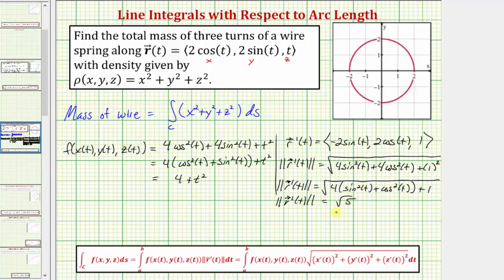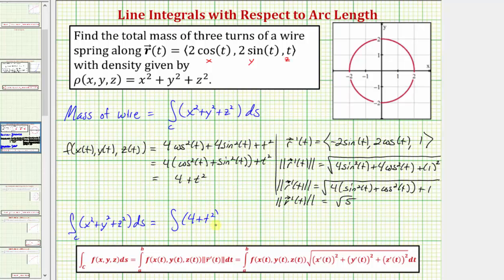Now we have all the information we need in order to evaluate the line integral. The given line integral is equal to the integral of f of t, which is four plus t squared, times the magnitude of r prime of t, which is the square root of five, dt. And now we need to find the limits of integration for t that would result in three turns of a wire along this curve.